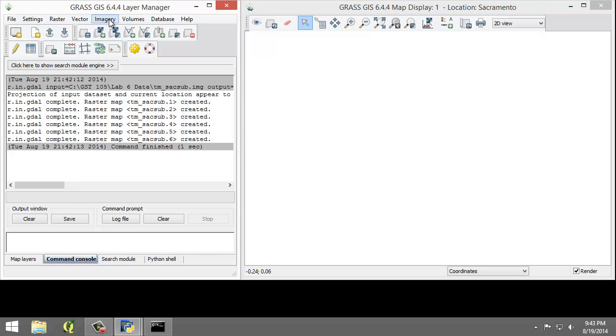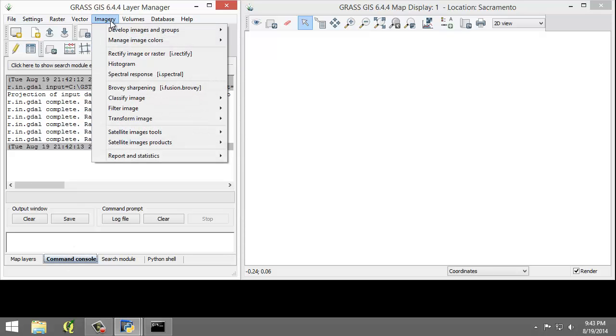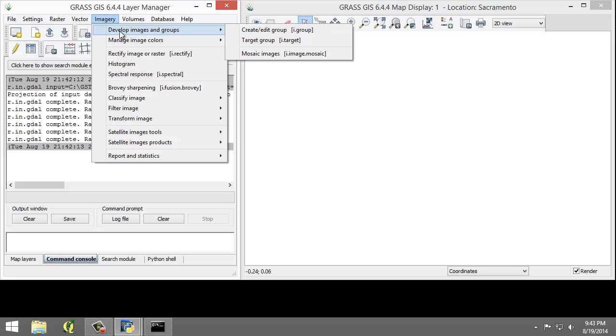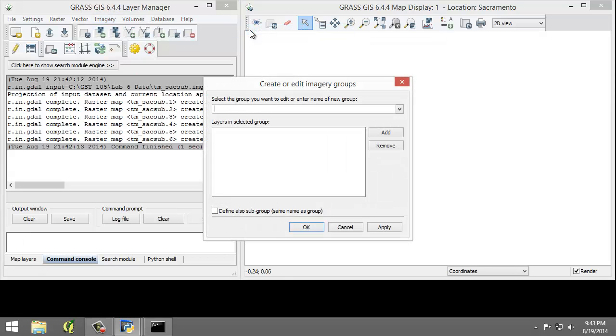So, click Imagery, Develop Images and Groups, Create Edit Group. This will open the Create or Edit Imagery Groups tool.